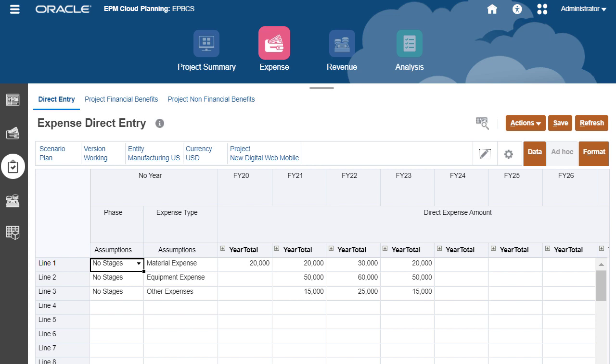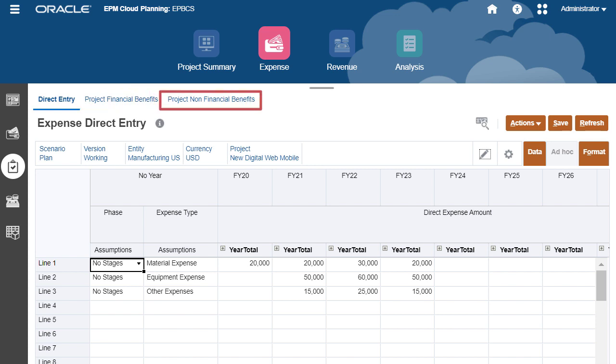For indirect projects, you can define financial benefits and non-financial benefits. For example, the implementation of digital initiatives can lead to new revenue from digital leads. Once you define the benefits, you can track the performance.